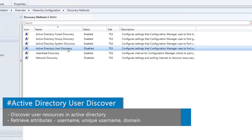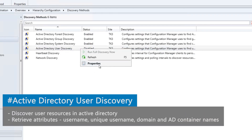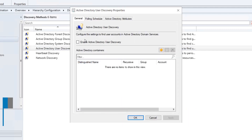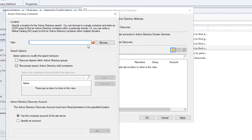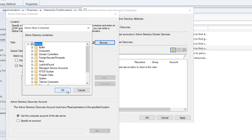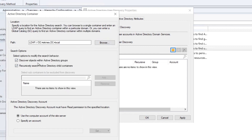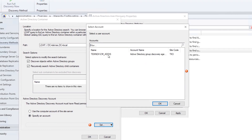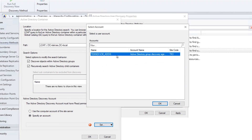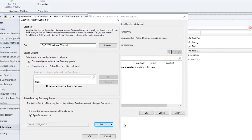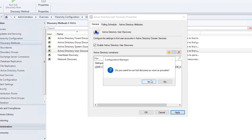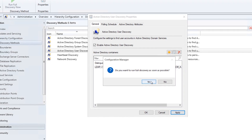For User Discovery, repeat the same steps — right-click, Properties, enable it, browse to the top of the domain, enable 'Discover objects within groups'. Set the existing account cm_addis. Click OK, Apply, and run full discovery as soon as possible.